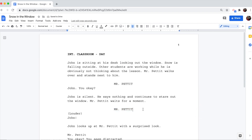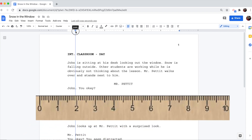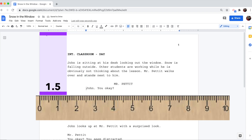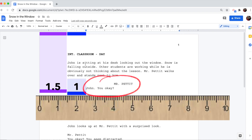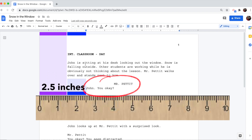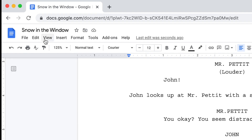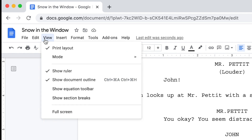On the line below their name goes the dialogue. To format the dialogue correctly, you want to make sure that it starts 2.5 inches from the left. You already have a 1.5-inch margin on the left for everything else, but you'll need to add an extra inch for the dialogue. 1.5 inches of margin plus 1 inch equals 2.5 inches. Make sure rulers are turned on by going to View, then Show Ruler.